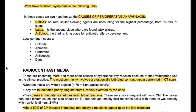The causes of perioperative anaphylaxis include neuromuscular blocking agents (NMBAs), accounting for 50–70% of cases; latex in second place; antibiotics in third place; and less common causes like colloids, protamine, protamine, antiseptics, and dyes.